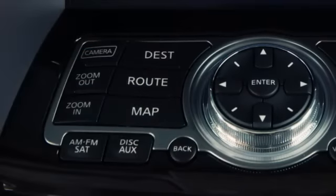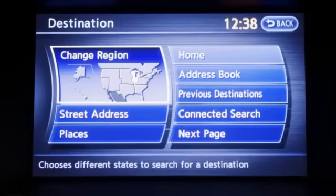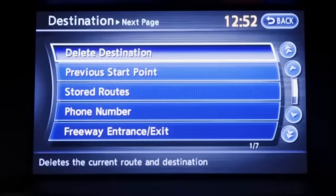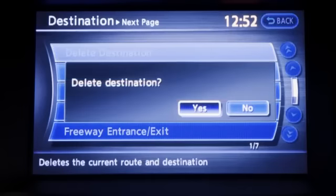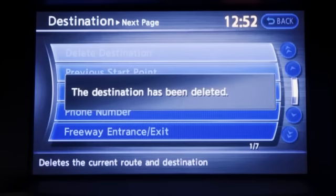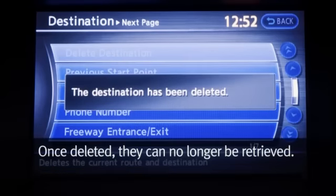To delete a location completely, press the destination button. On the display screen, touch next page, then touch delete destination. The screen will display a message asking you to confirm the action. Touch yes. Please remember, once deleted, they can no longer be retrieved.